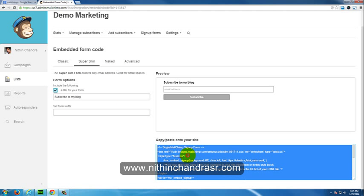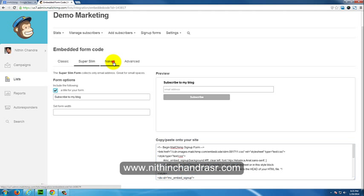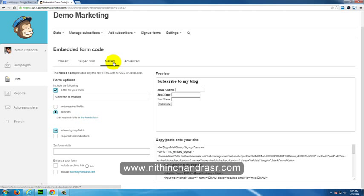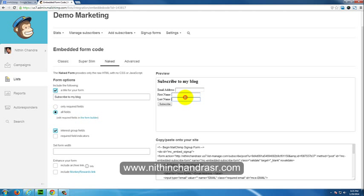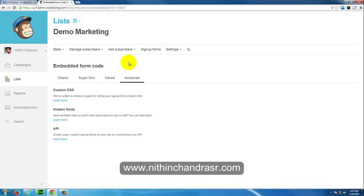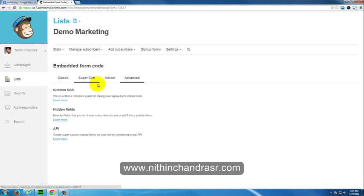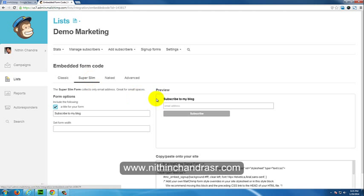There's a naked form which doesn't have any CSS applied to it. It's a simple form where if you want to change the design for the buttons and text boxes, you can overwrite it. There's also an advanced option where you can have custom CSS for your forms and hidden fields. There's an API for custom signup forms, but we'll use super slim form for now.